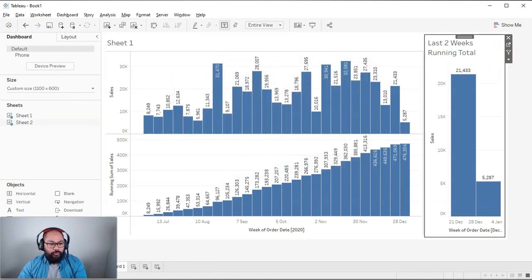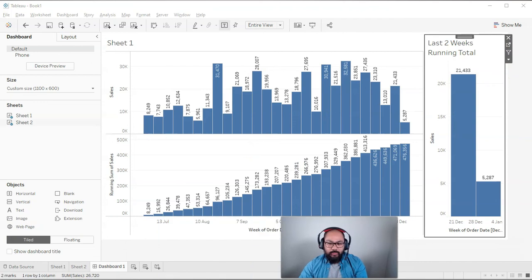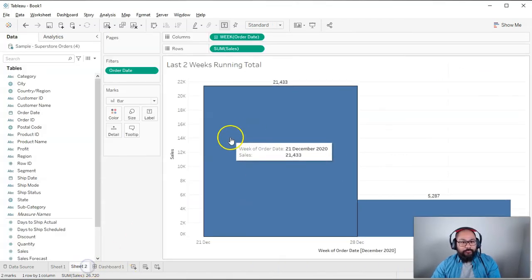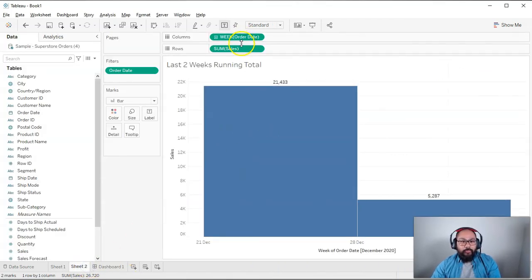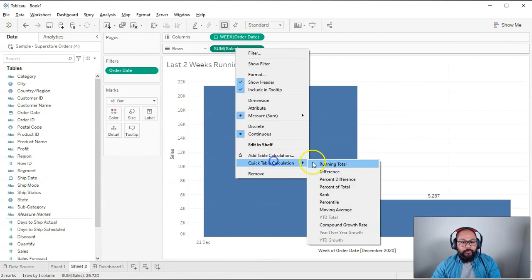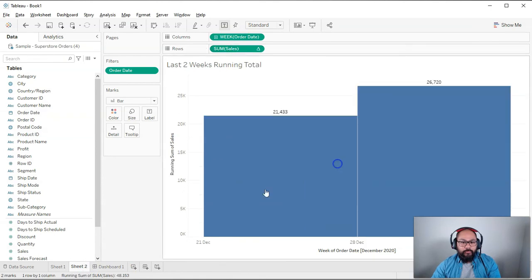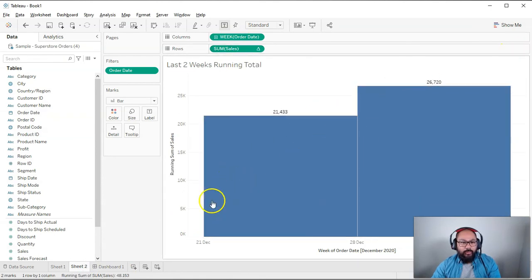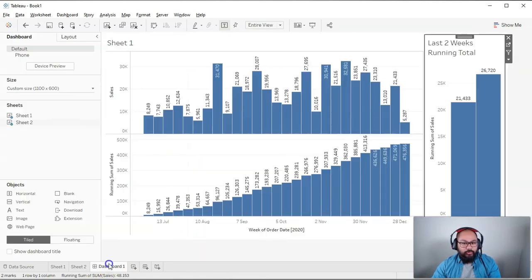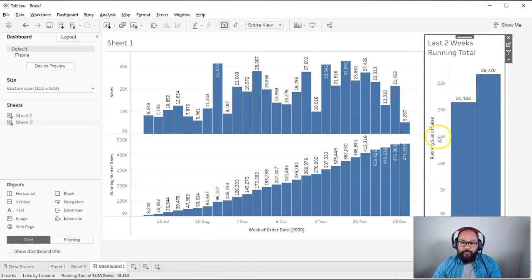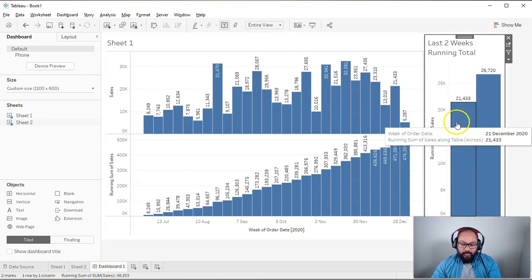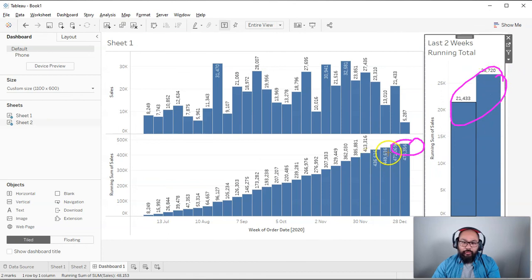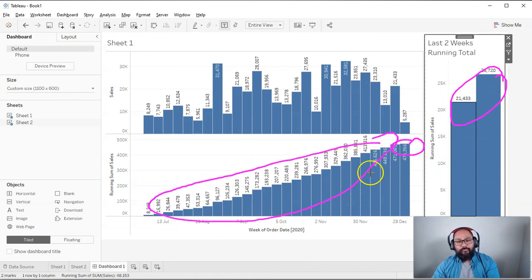So to do the running total, we're just going to go back to that sheet. Just move my face again. All right. And we're just going to right-click here, running total. That's it. So now we have our running total. So if I go back to the dashboard, you can see our values there. This running total obviously is going to be very different from this one because it does not include all these previous values. All right.